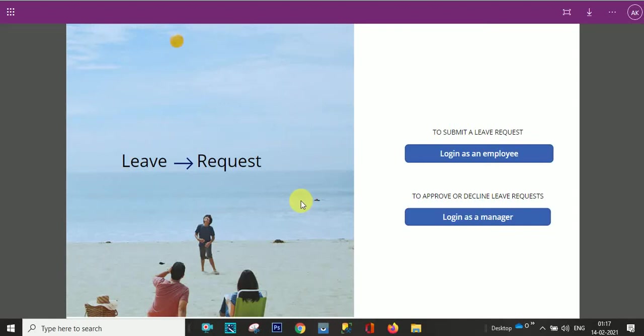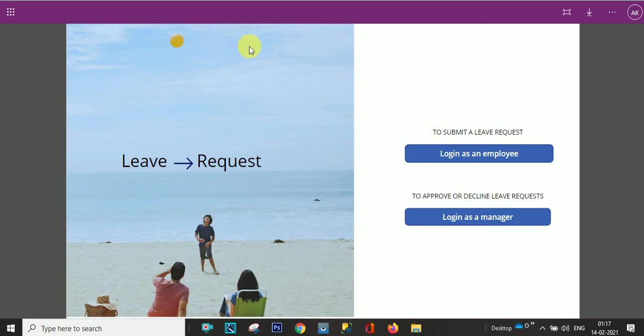Hey friend, this is Anil. In this video we will learn how we can create this home page in employee leave request. So here you can see this is the page that we will create in this application.